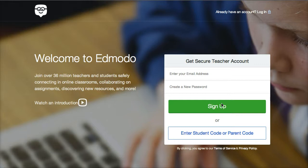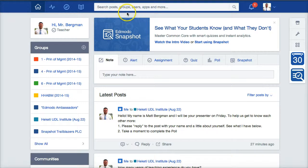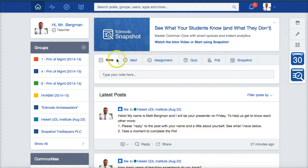Once you've established an account and you use it periodically, you'll just go right up here to log in and type in your credentials. Once you get logged in, you'll see that Edmodo is very much like Facebook. There are many things that you can do — there are actually five main things plus this snapshot feature.